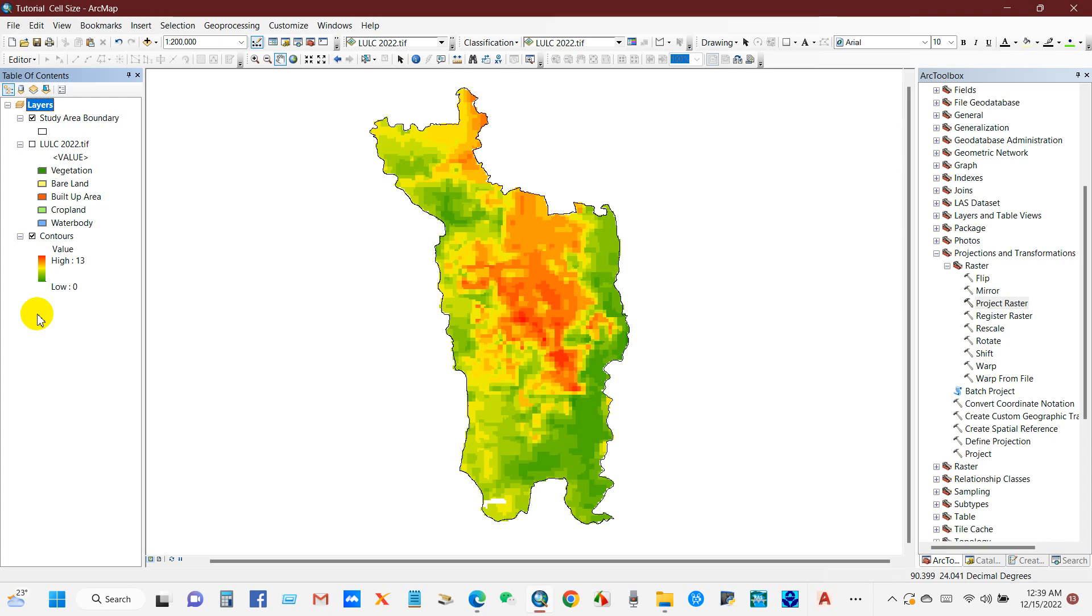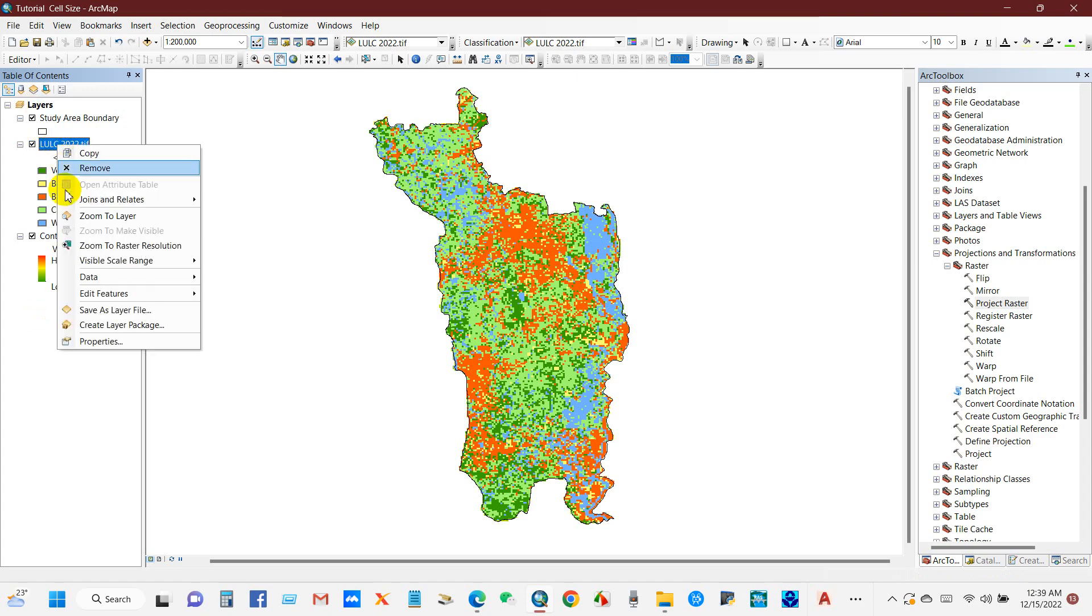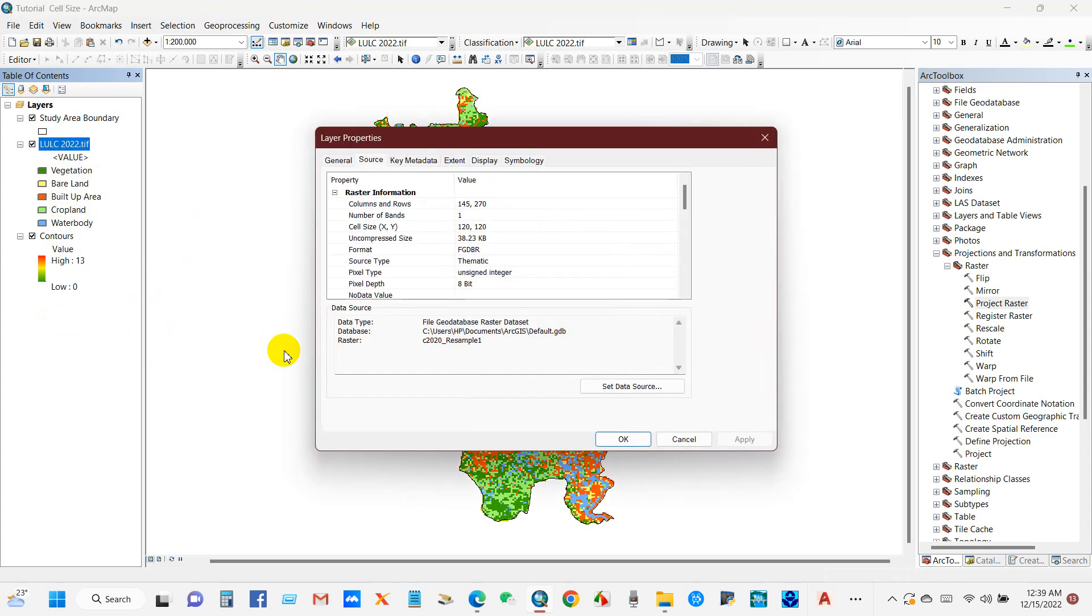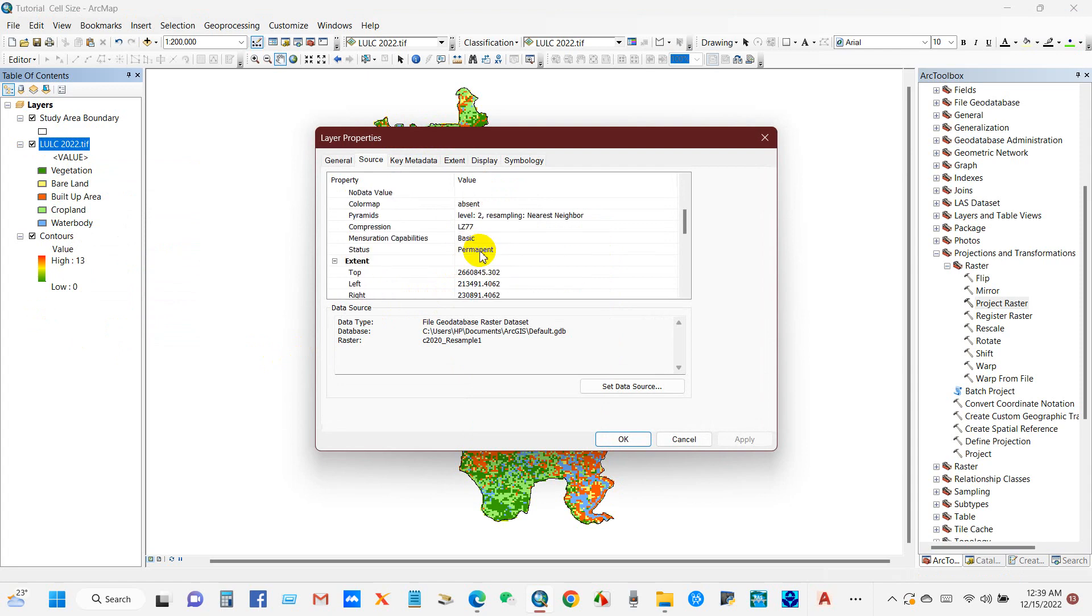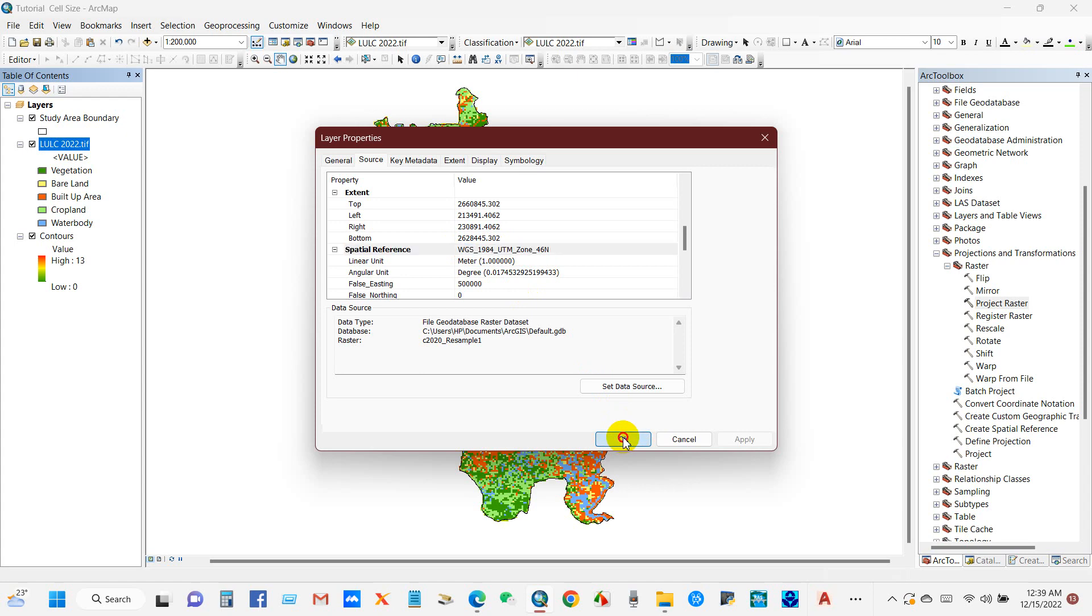You can see here two maps I have prepared. First is this LULC, land cover map. If you go to the properties and go to the source, then you can see under spatial reference the coordinate system is projected and it is UTM 46 North.